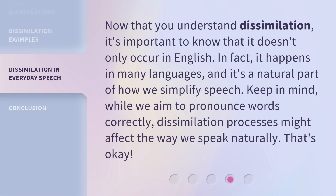Now that you understand dissimilation, it's important to know that it doesn't only occur in English. In fact, it happens in many languages, and it's a natural part of how we simplify speech. Keep in mind, while we aim to pronounce words correctly, dissimilation processes might affect the way we speak naturally. That's okay.